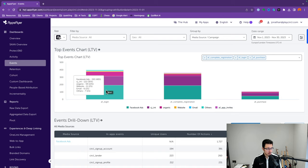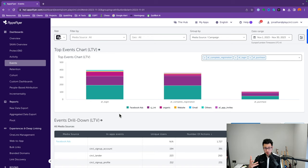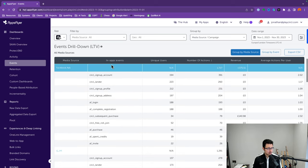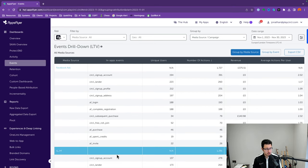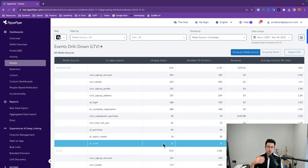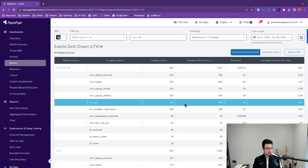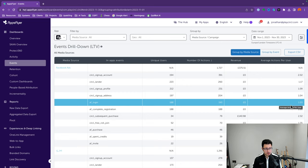You can also see how many of these events have been triggered by specific channels. For login, it looks like Facebook Ads is giving about 4 to 8% of those events, whereas website only brought in about 2%. If you want a more granular breakdown of those specific app events by media source, scroll down and you'll see that answered. For Facebook, for example, you can see all the in-app events triggered. For logins, we have 188 unique users who logged in 193 times — so some users logged in more than once.